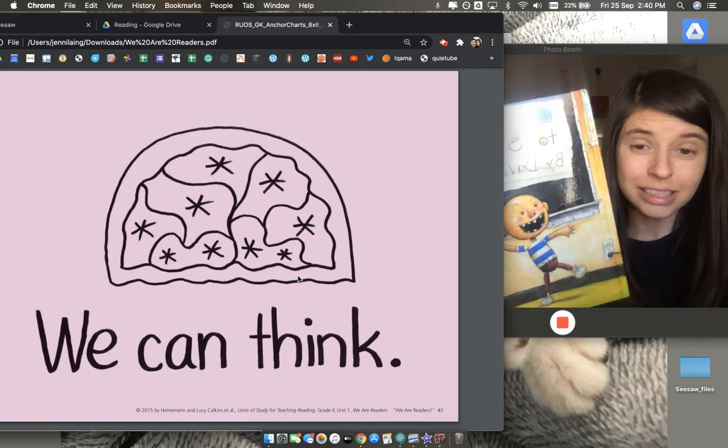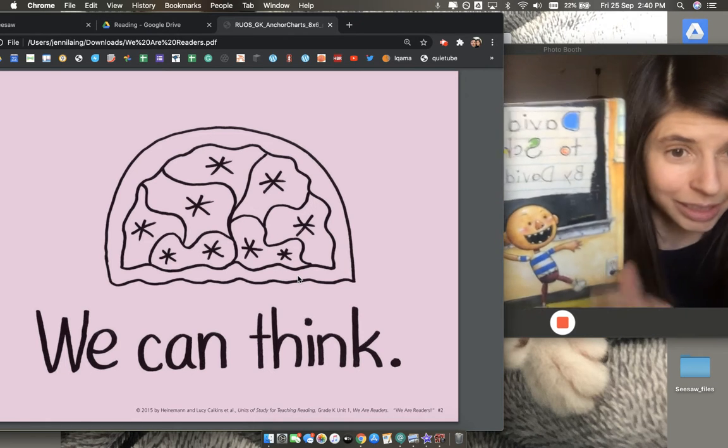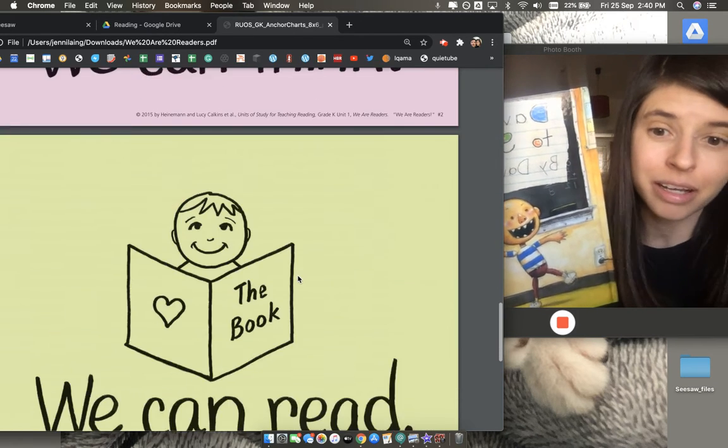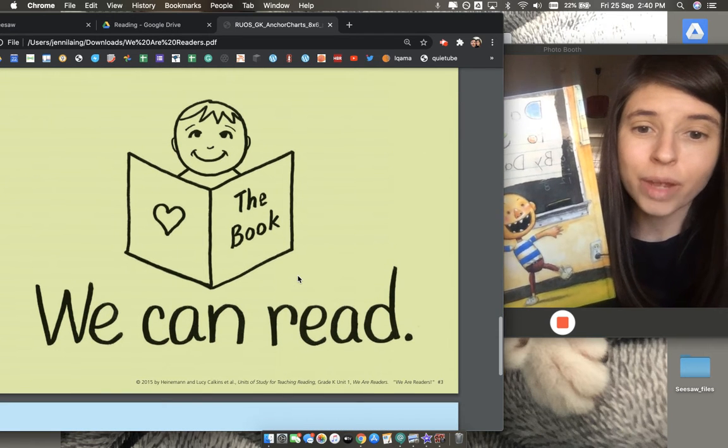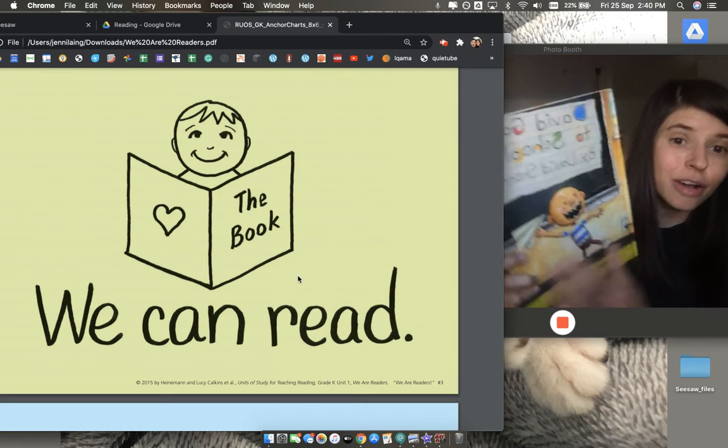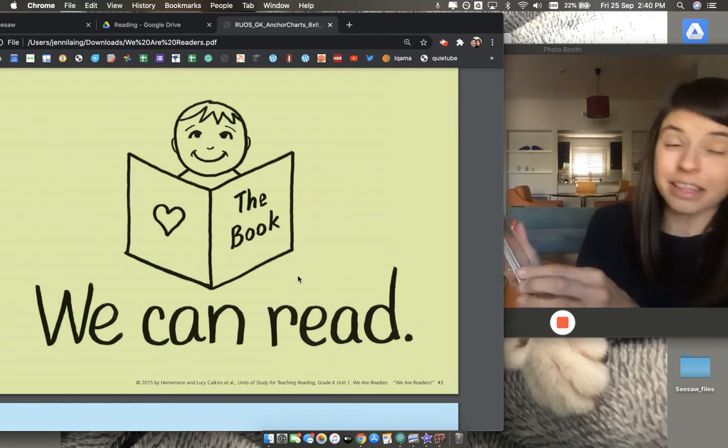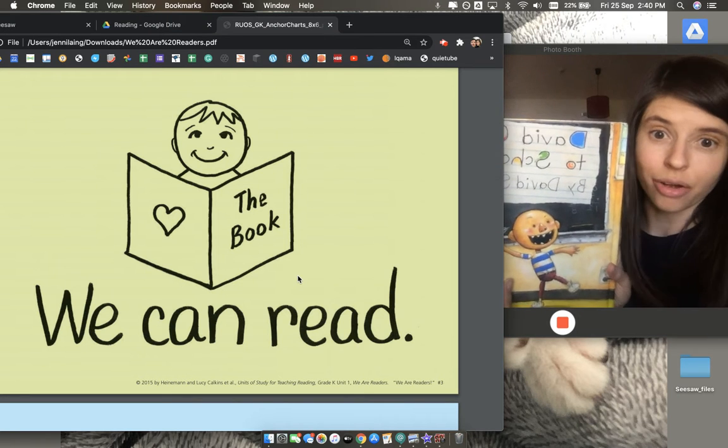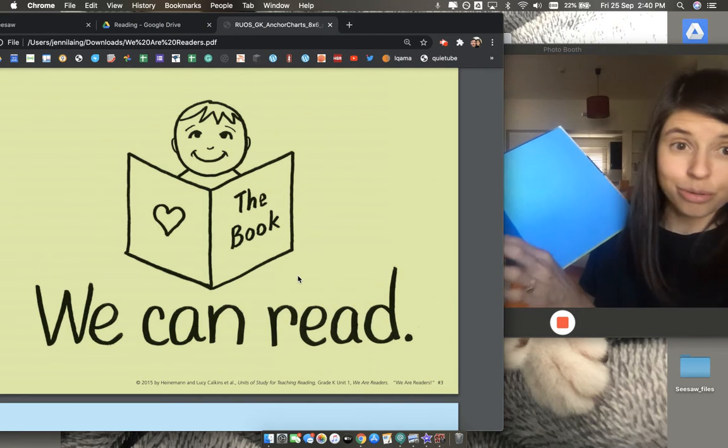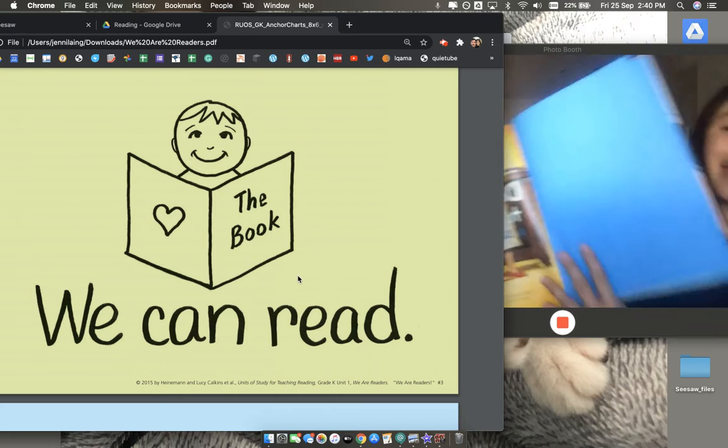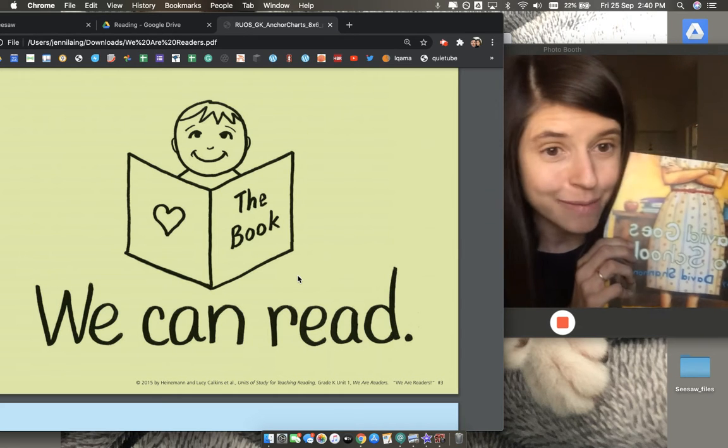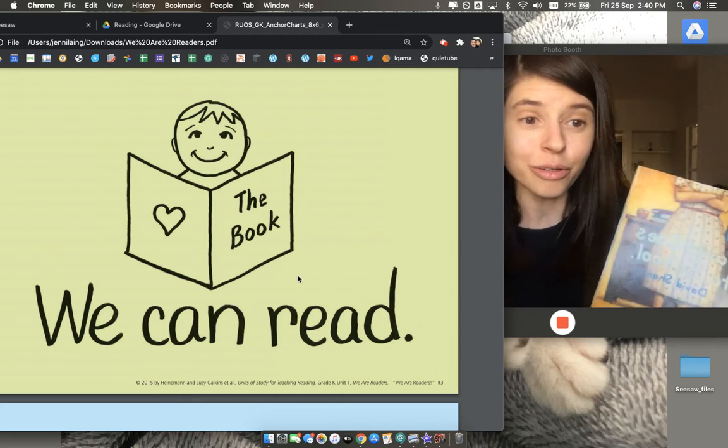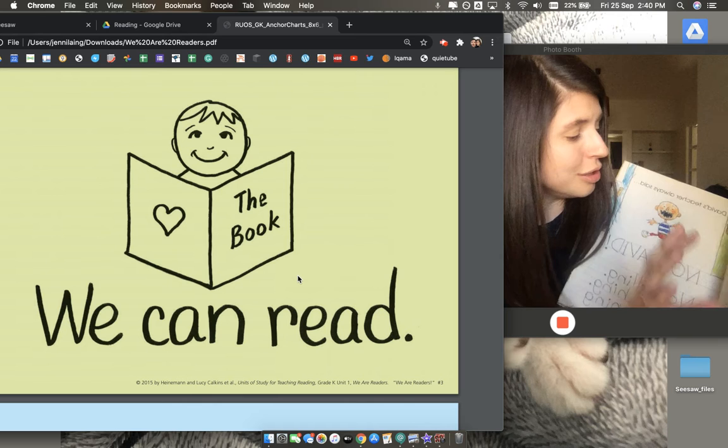But readers, we have two other things that readers do that I wanted to talk about. We can read. Readers often read the same book over and over and notice new things in it. In fact, I like to think every time you read a book, it's new because you notice new things.